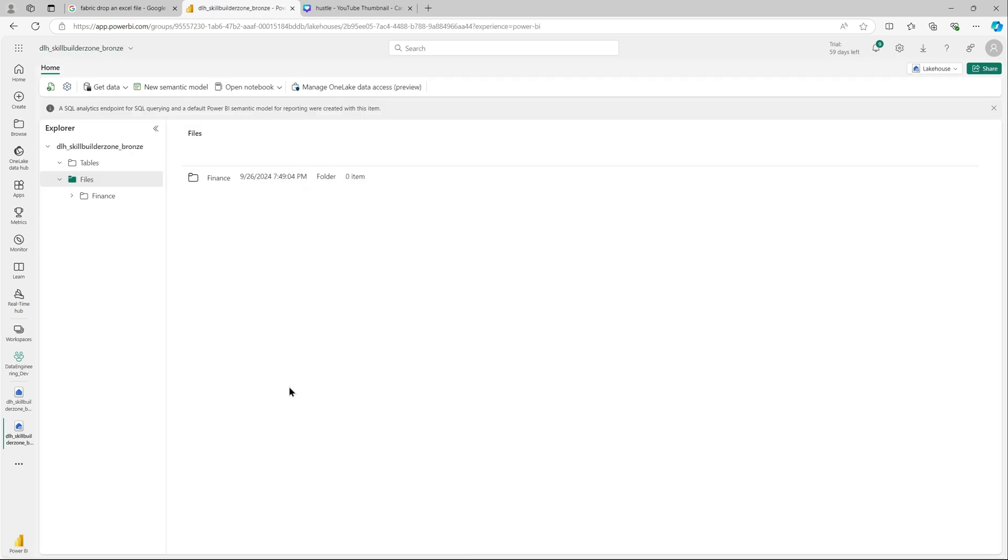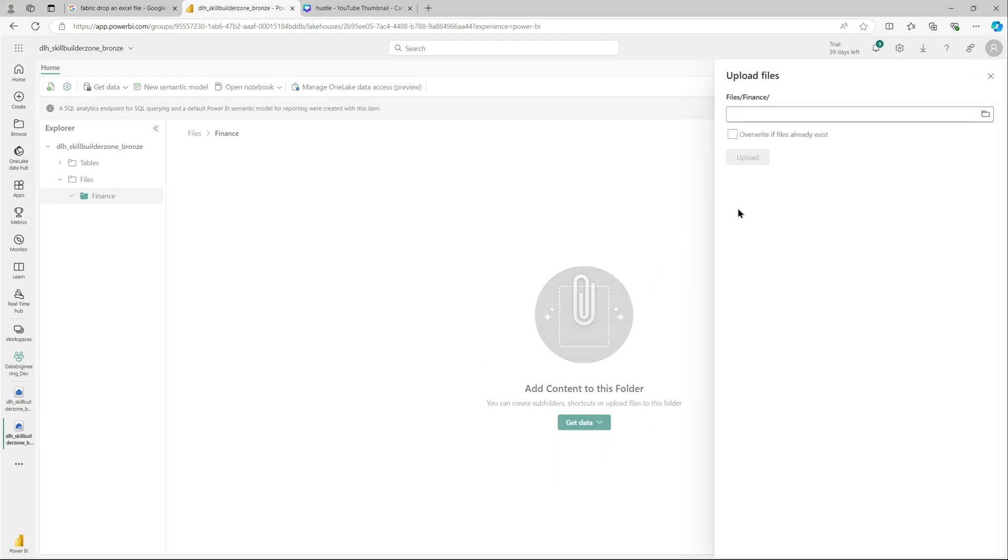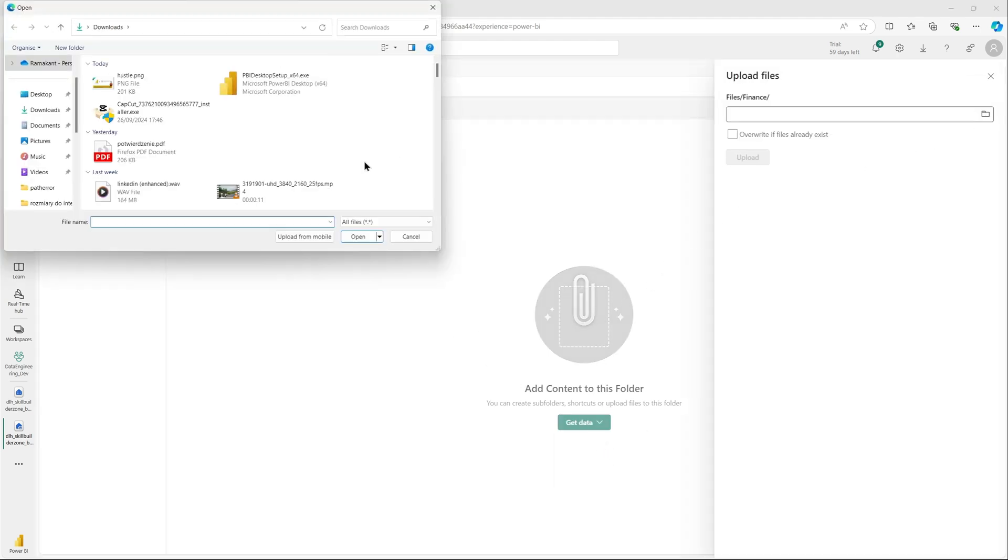This is my Fabric workspace. I've got three workspaces, one for dev, one for UAT, one for prod for the data engineering. And this is my data lakehouse for the bronze layer. I will upload my file in my data lakehouse.